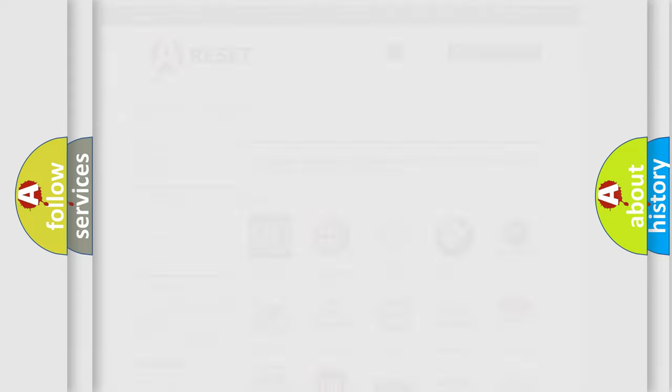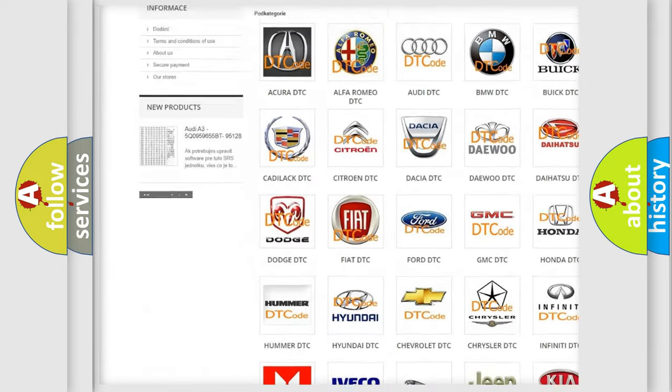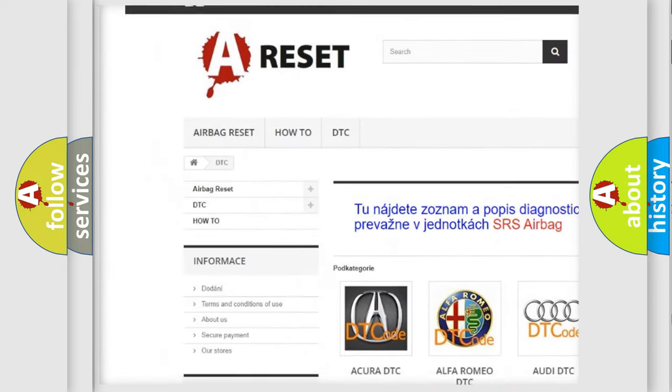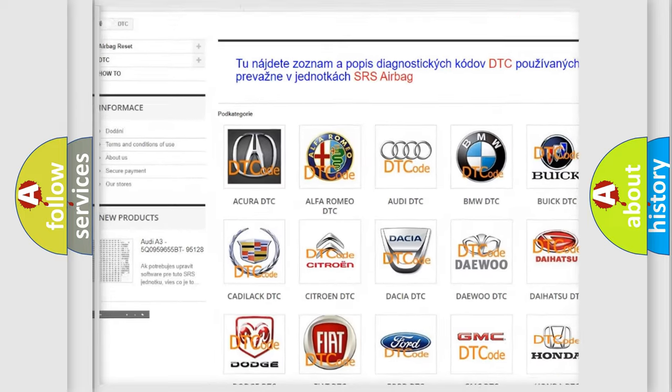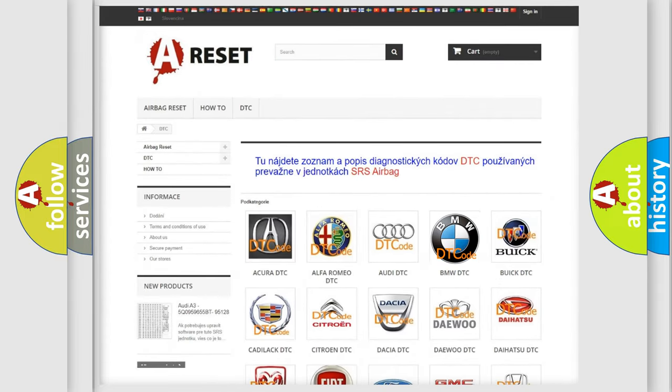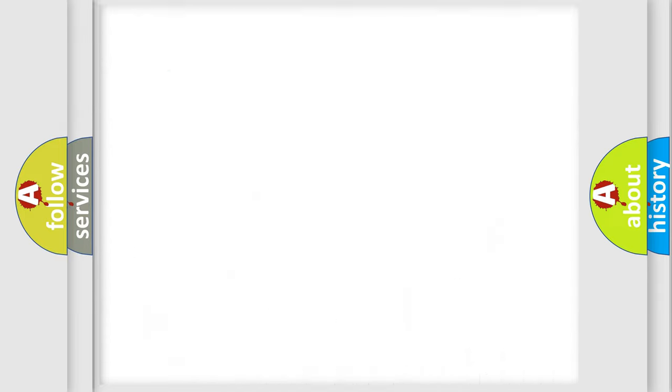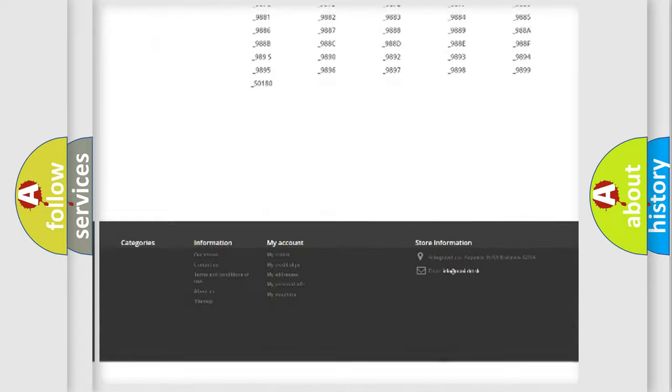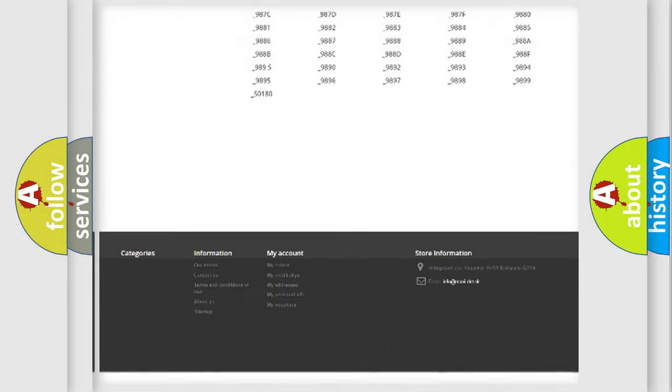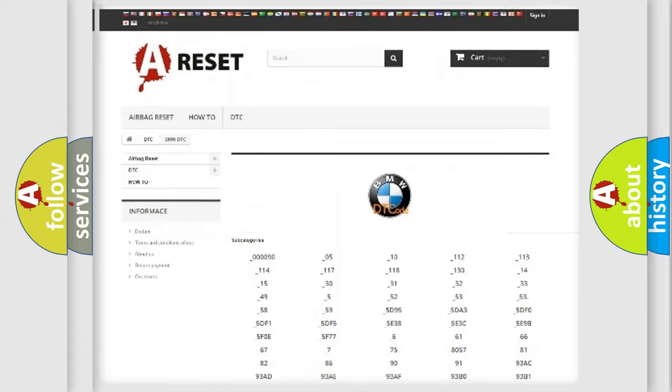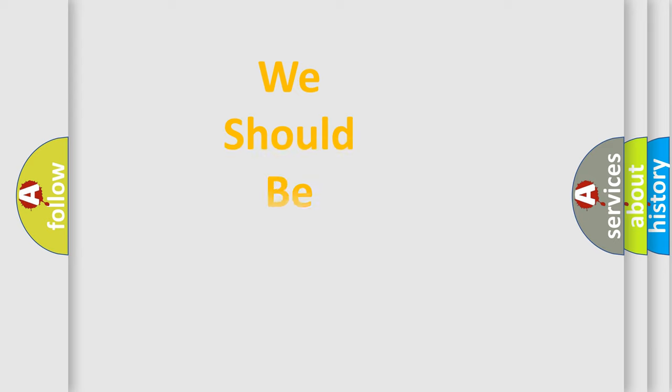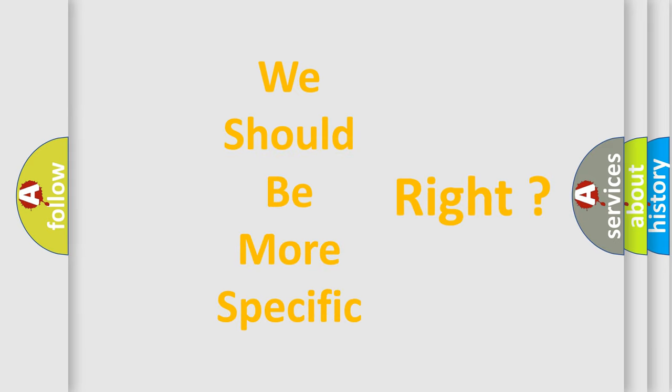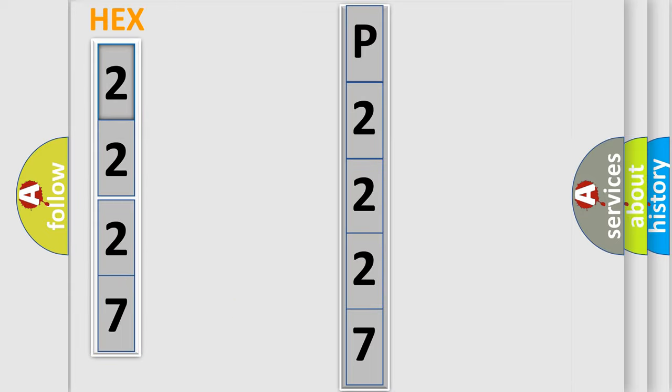Our website airbagreset.sk produces useful videos for you. You do not have to go through the OBD2 protocol anymore to know how to troubleshoot any car breakdown. You will find all the diagnostic codes that can be diagnosed in BMW vehicles, also many other useful things. The following demonstration will help you look into the world of software for car control units.